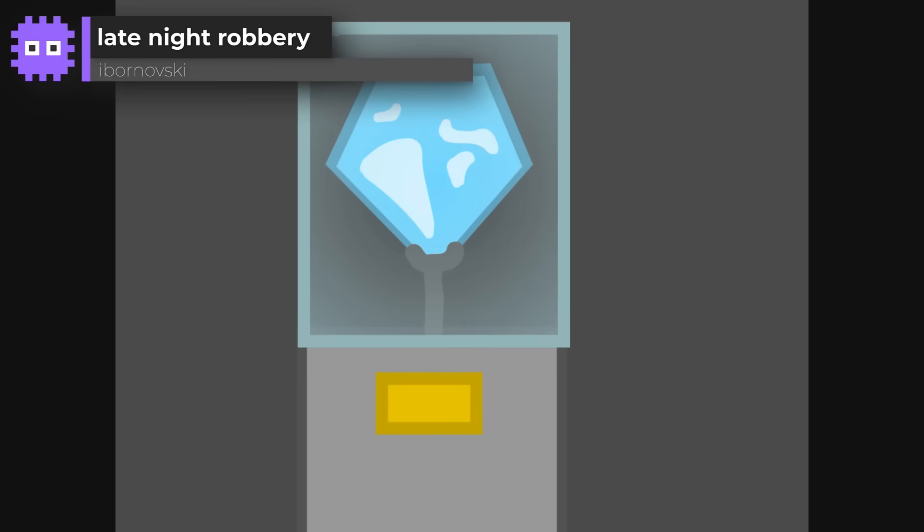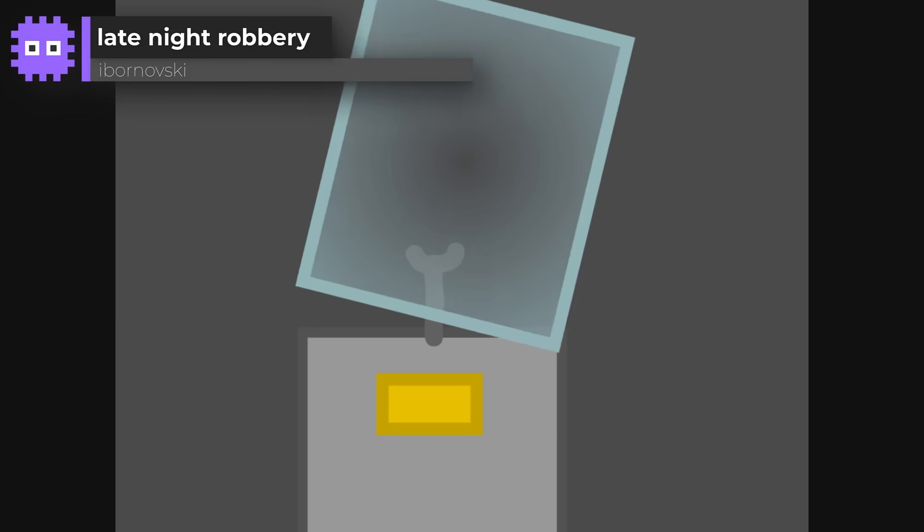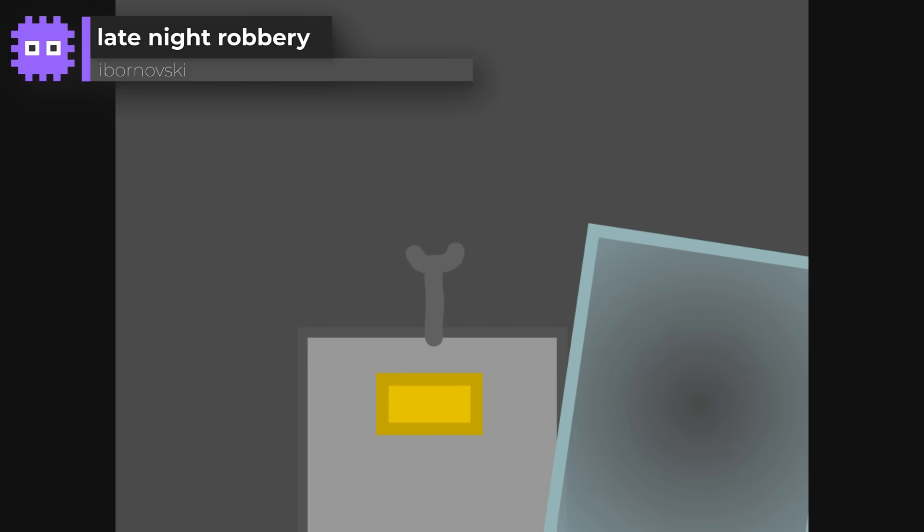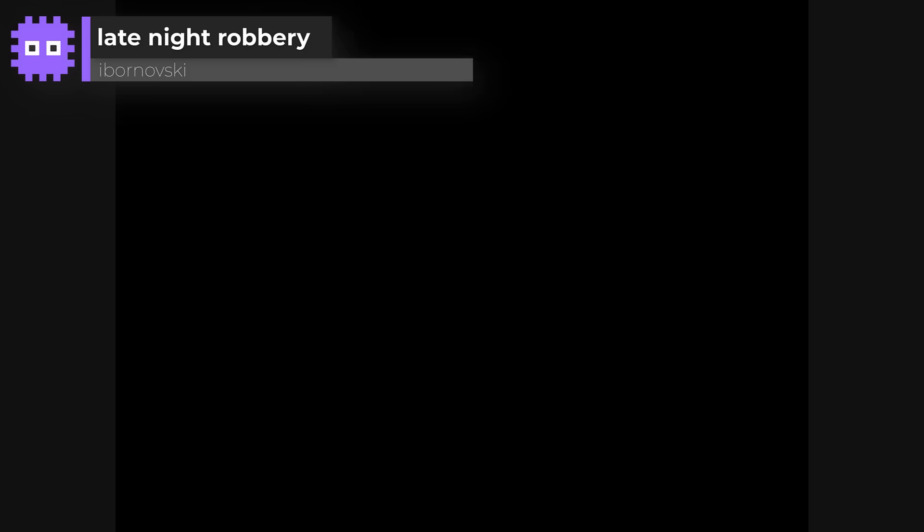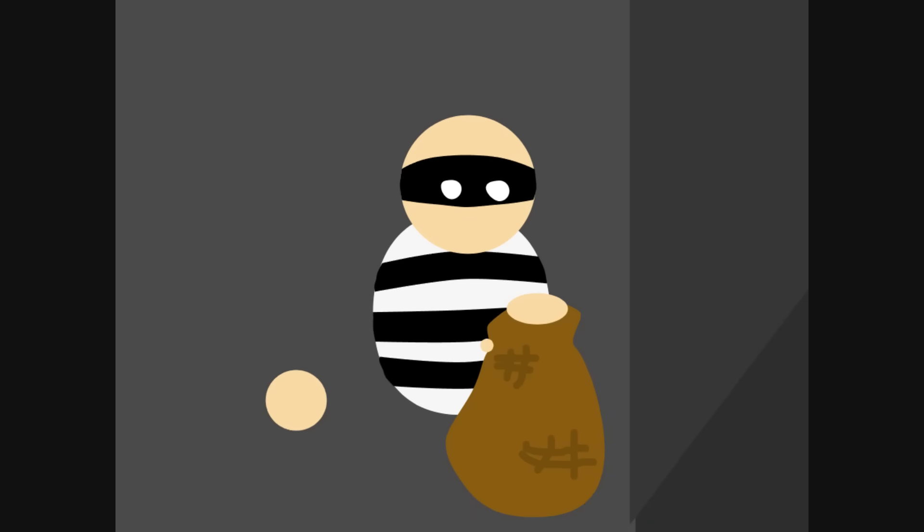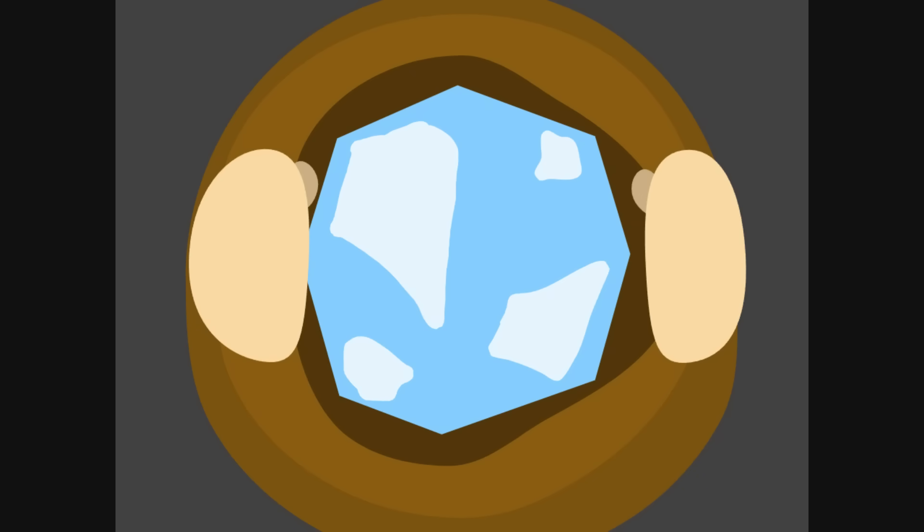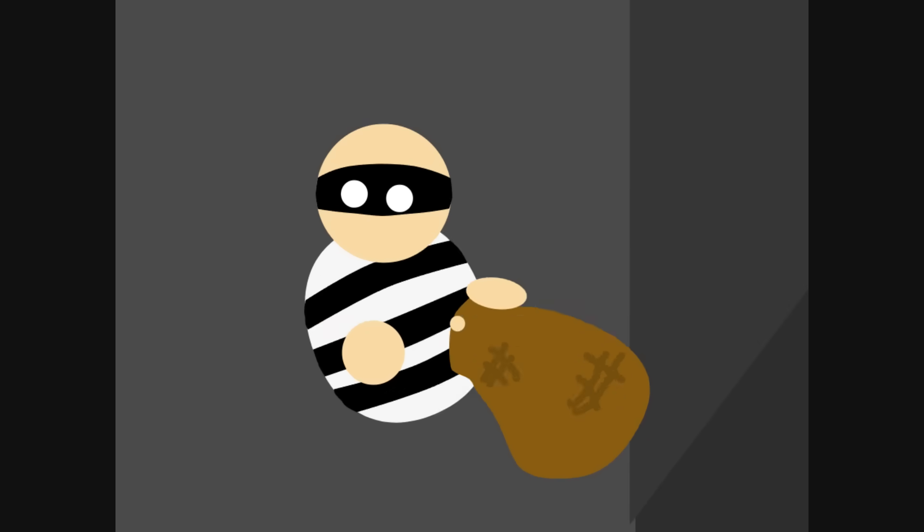Beginning with Late Night Robbery by I Bornofsky. A short and snappy heist story told entirely through animation. Simple graphics, but such great movement and pacing. That shiny diamond moment had me grinning.